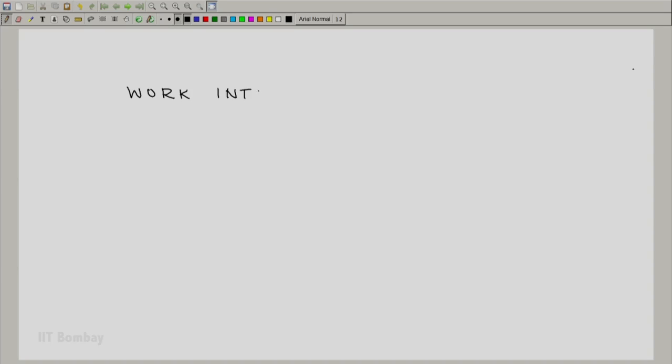Welcome. We now look at the first of the two interactions that we are going to study, the work interaction.